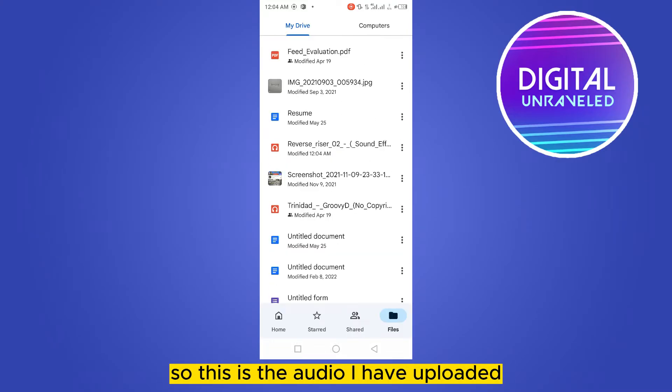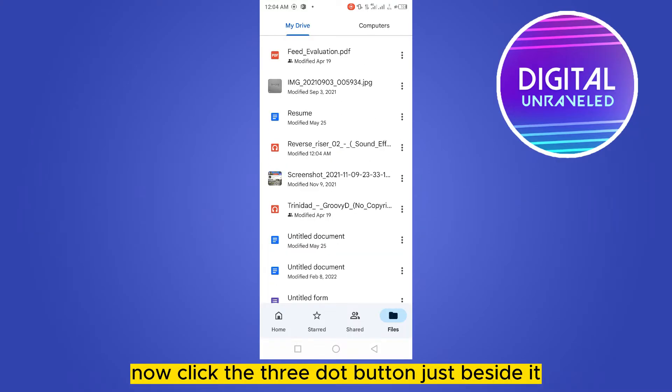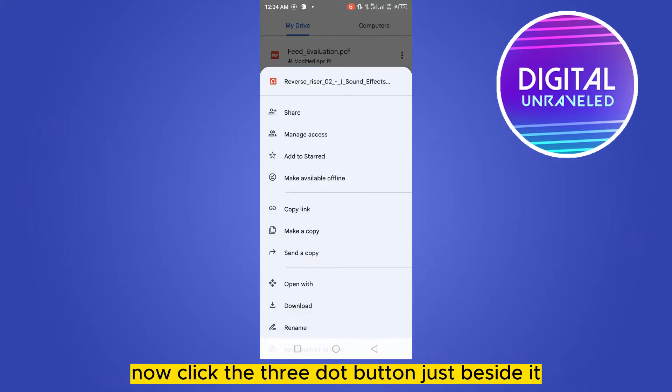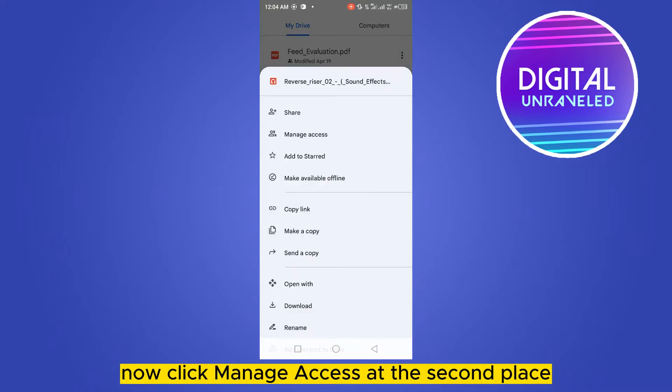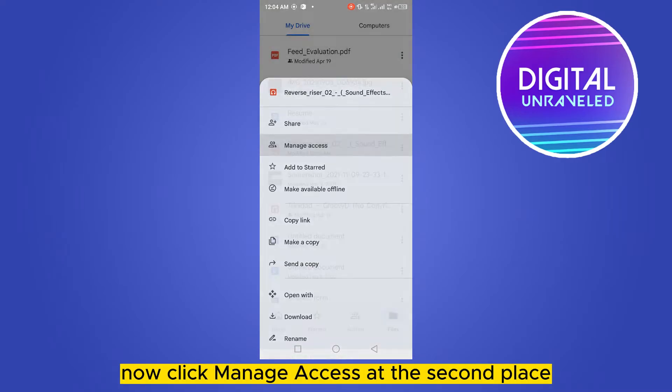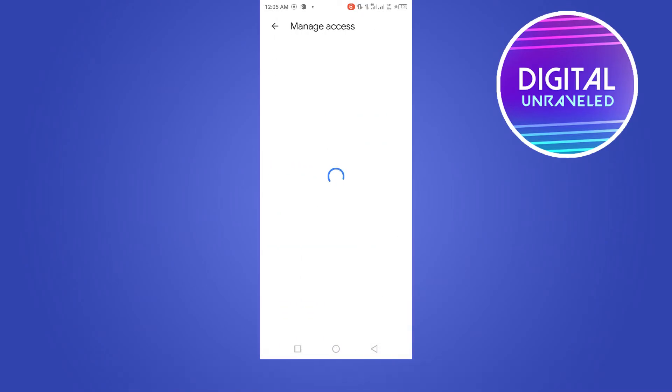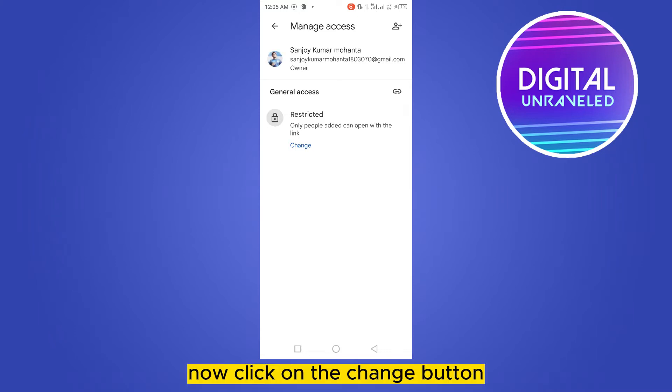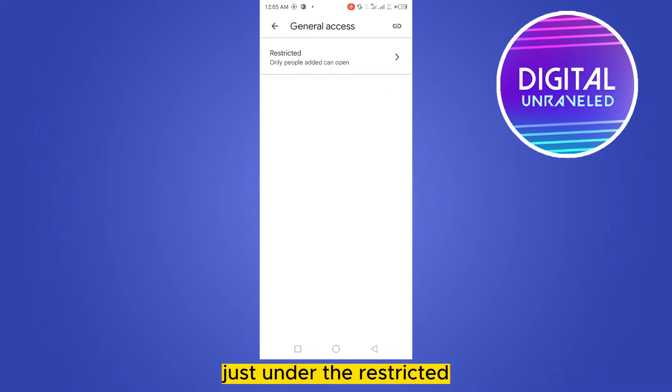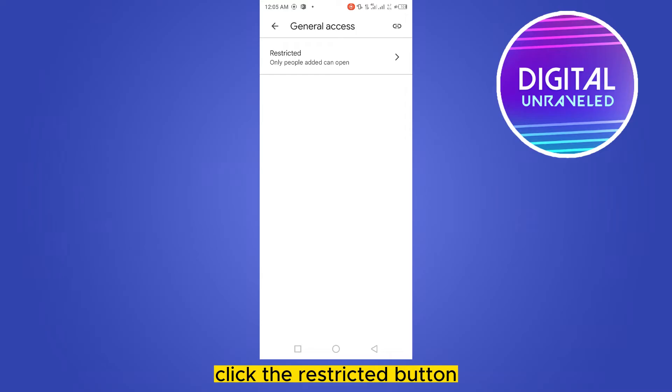So this is the audio I have uploaded. Now click the three dot button just beside it, now click manage access at the second place. Click on the change button just under the restricted, click the restricted button.